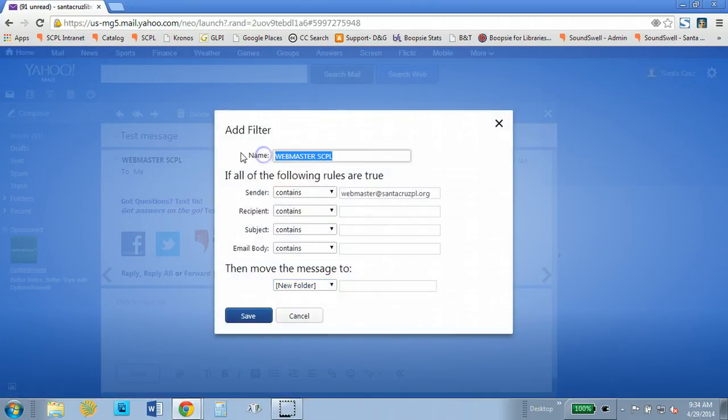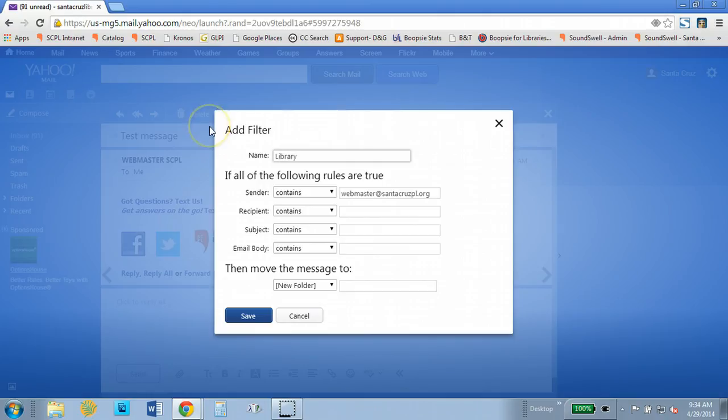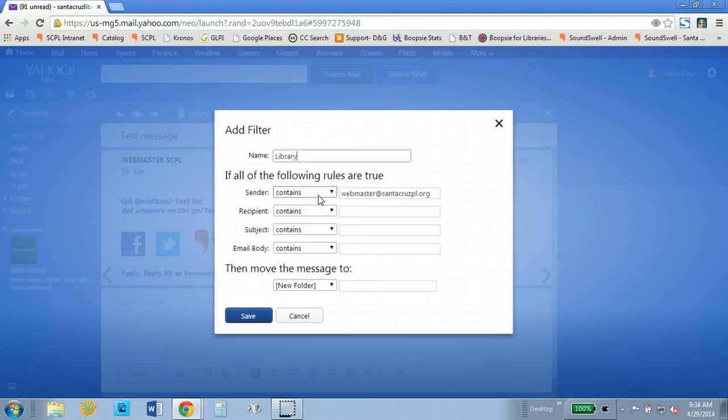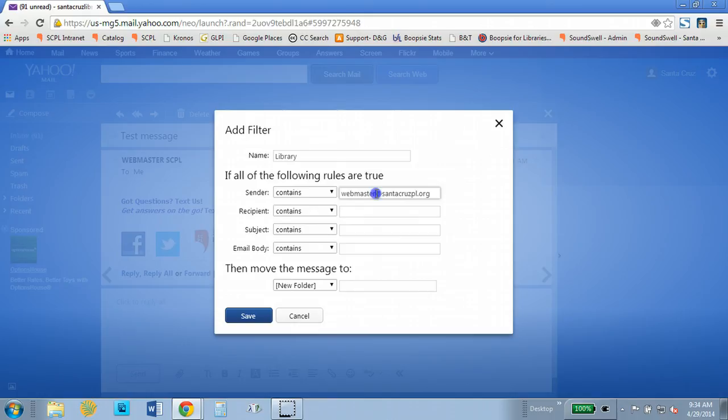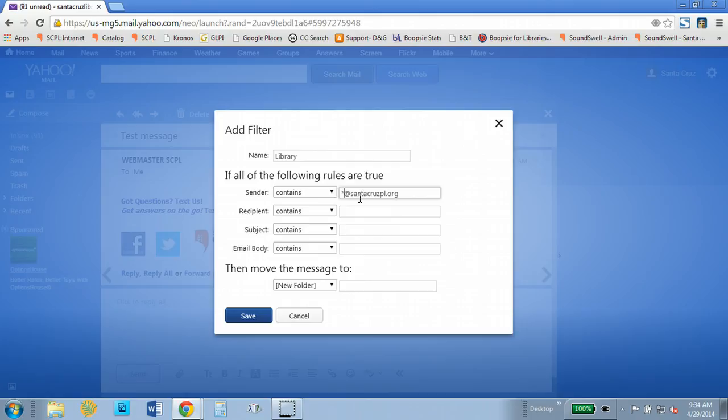So I'm going to change the name and here if the sender contains I'm going to leave that because I do want it to say if the sender contains. And instead of limiting it to just the webmaster email address I'm going to add an asterisk in front of at santacruzpl.org.